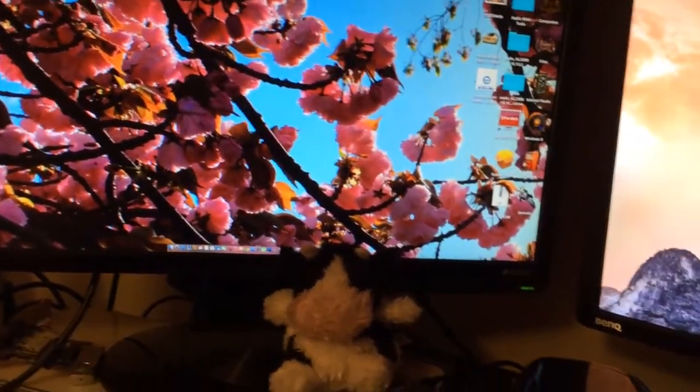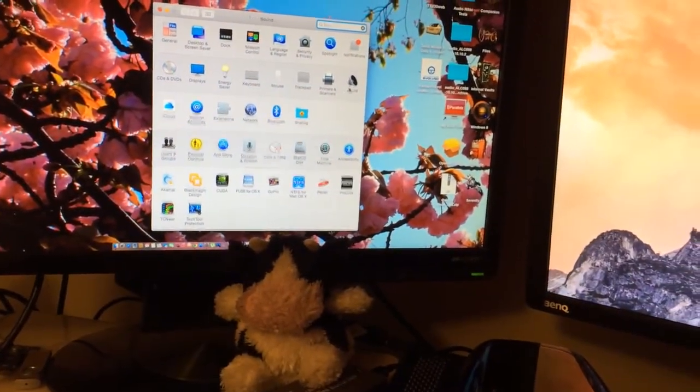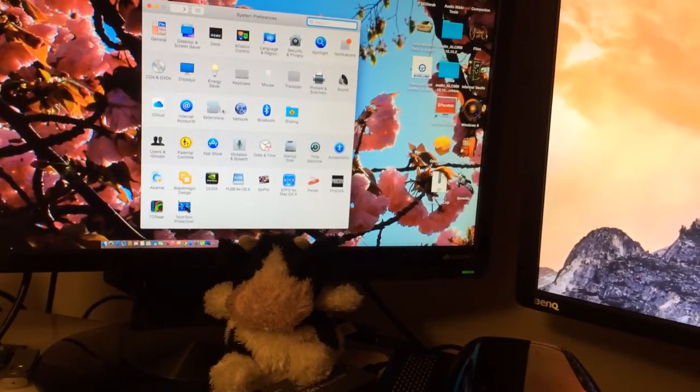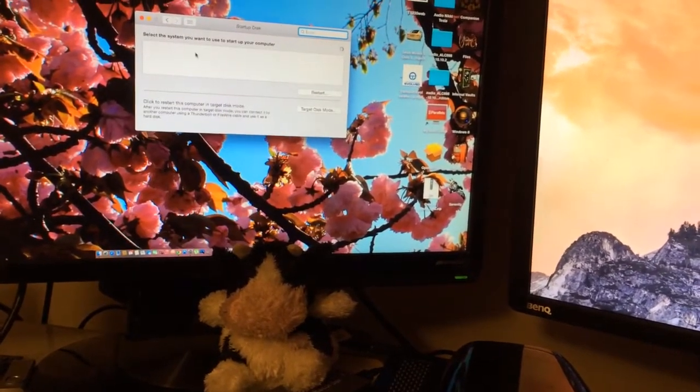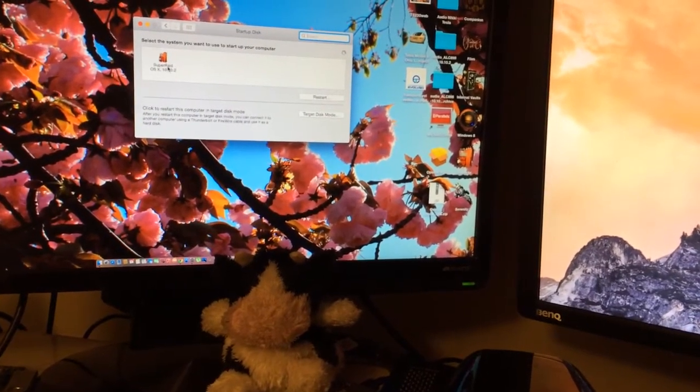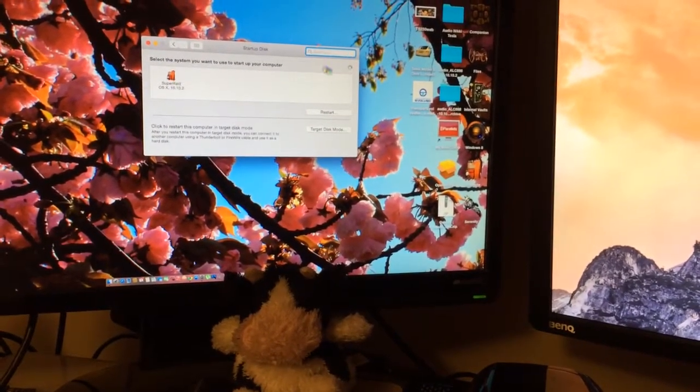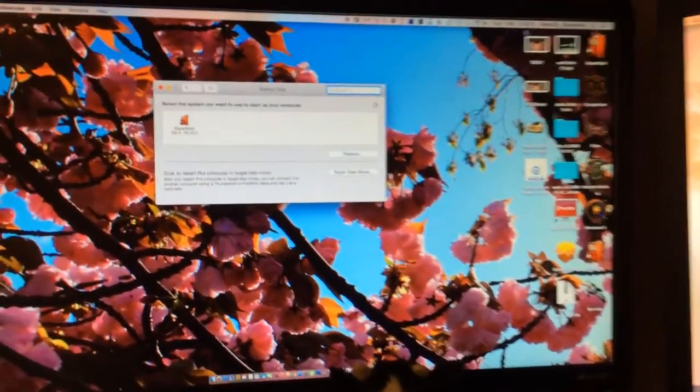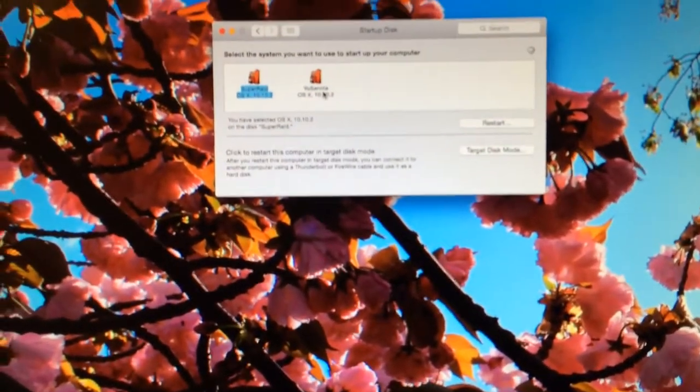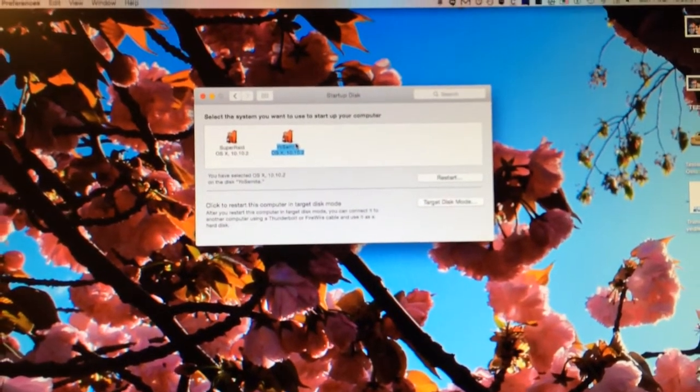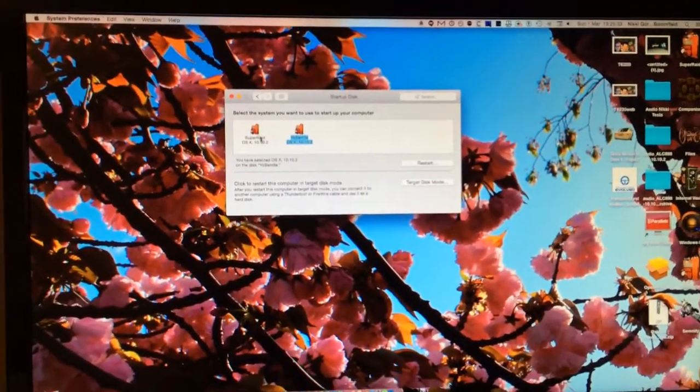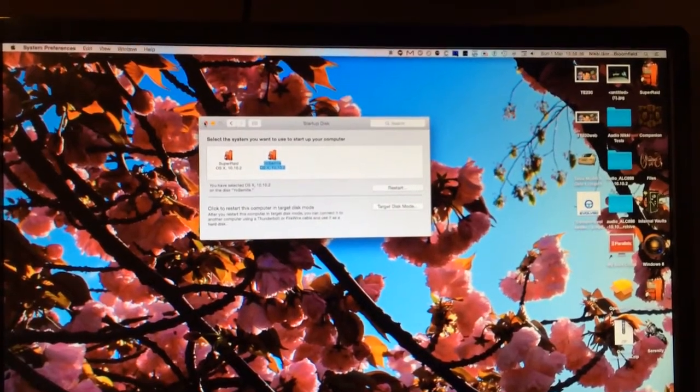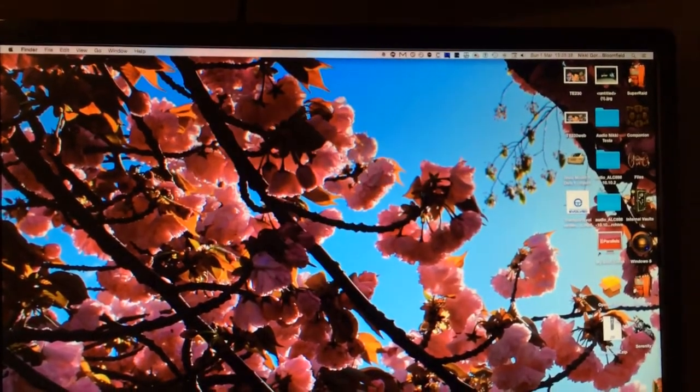Currently I'm booting off my RAID drive, Super RAID. That's my main drive that I'm booted off here. I've also got Yosemite which is a single drive. Every night I have a cron job that backs up this drive onto this drive just to be a hundred percent sure that I've got a backup should my RAID fail.